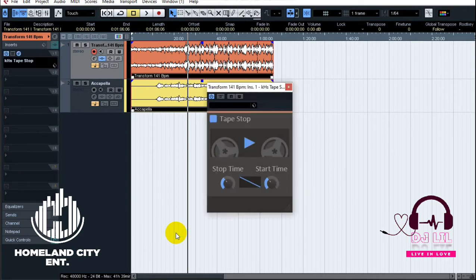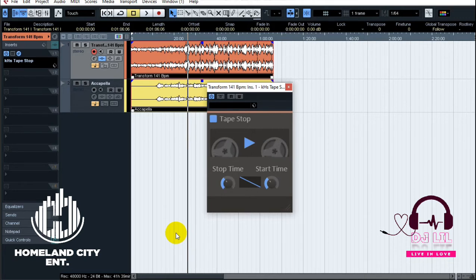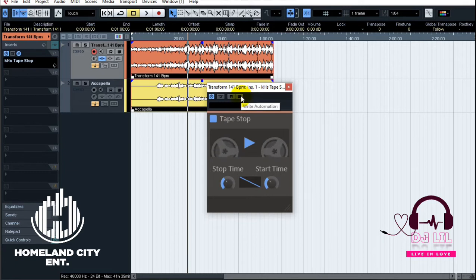Now, the tap stop effect doesn't just work on the fly — what you want to do is automate it. Check my previous video tutorial about automations as well, but let me show you how to automate the tape stop effect right now.